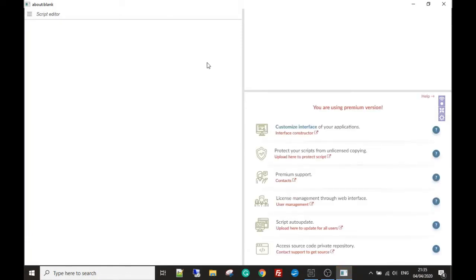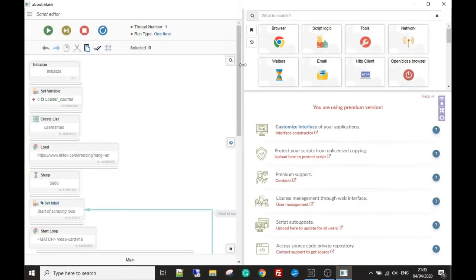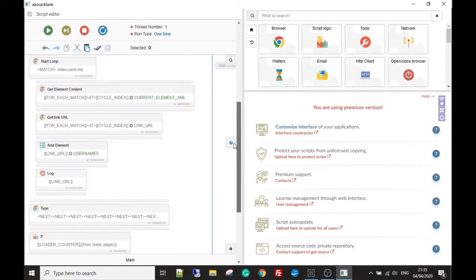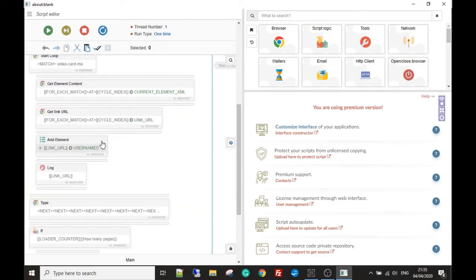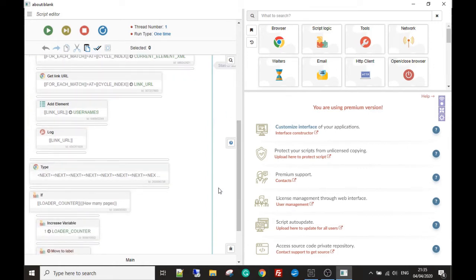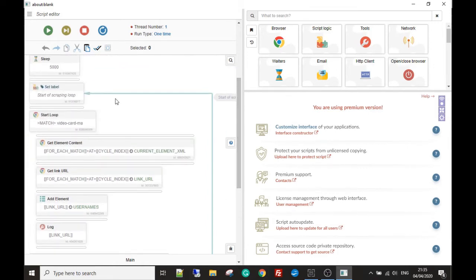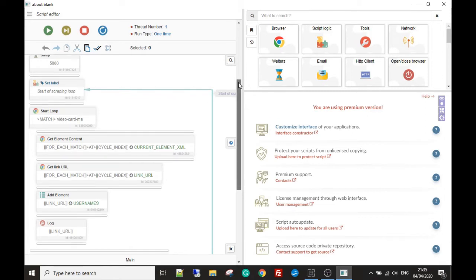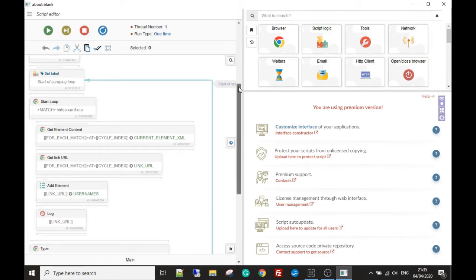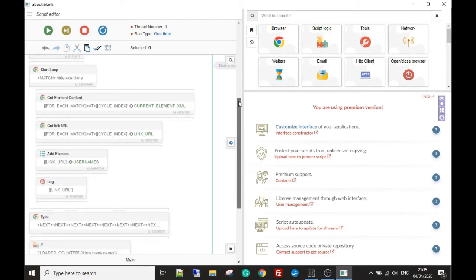The next thing I want to address is an issue we've got with the script we're building. It comes here, adds the usernames, scrolls down, and starts again collecting more usernames — new ones when the lazy loading finishes. But it's also collecting the old usernames from the first scrape. That's how lazy loading normally works, so we're getting a lot of duplicates.